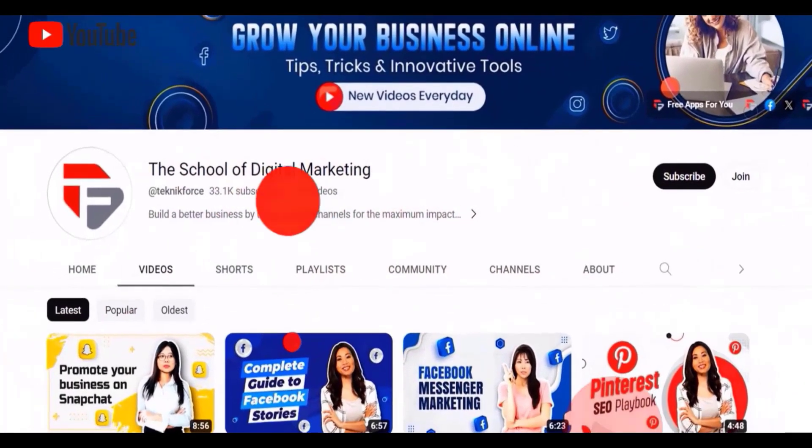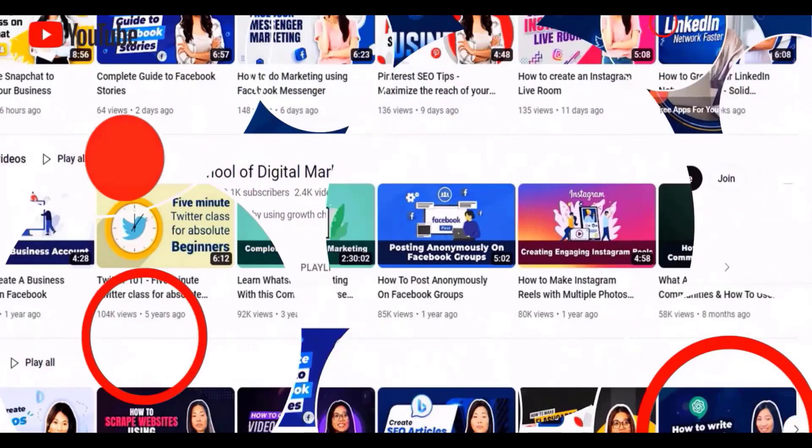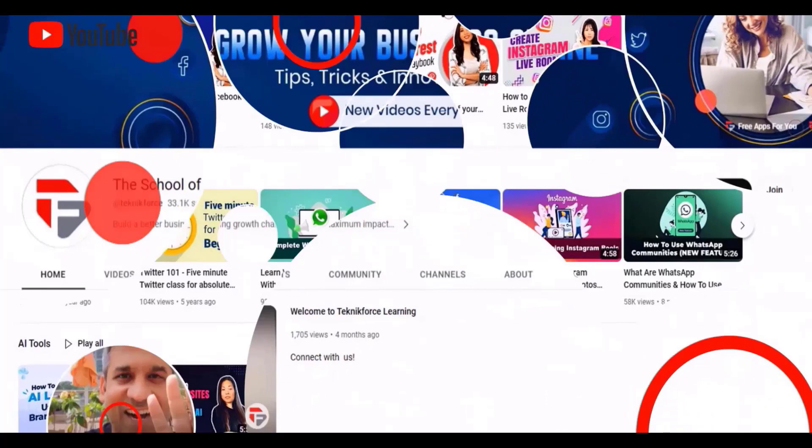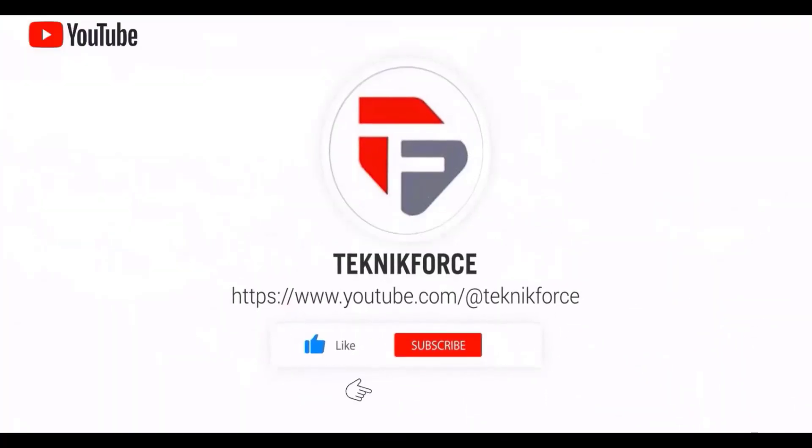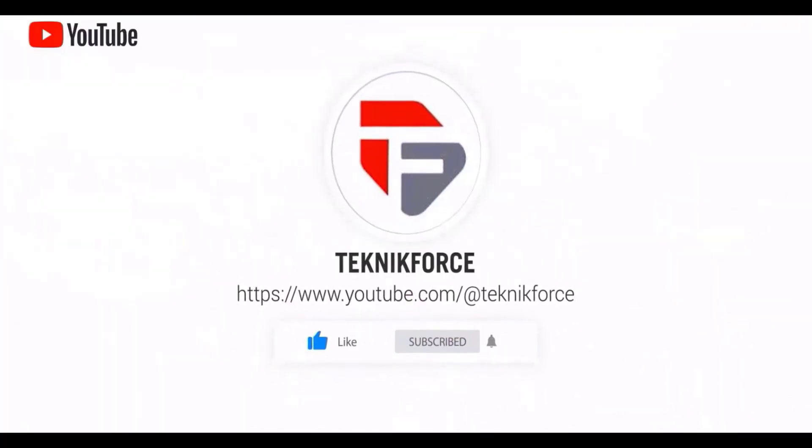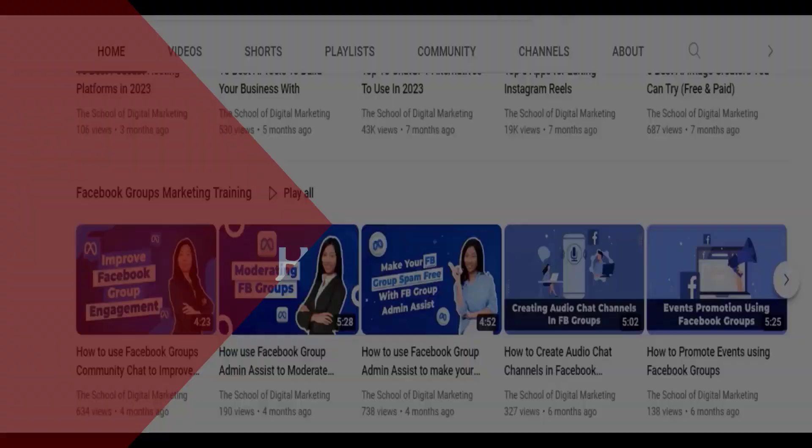Welcome to our channel. We are Technic Force and we help grow your business online. Please hit the like and subscribe button to get more updates about our video.